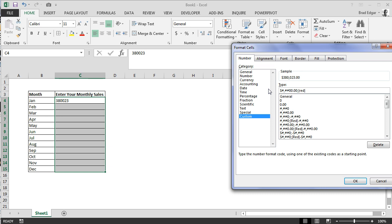Then we're going to show anything that's negative in red. You can apply any color here if you put them in square brackets. We're going to put brackets around our negative values.